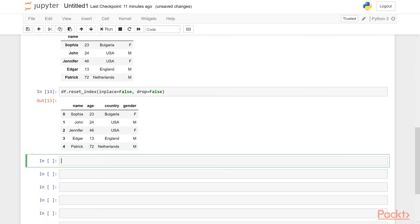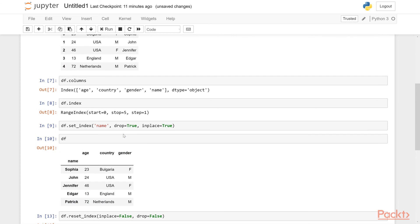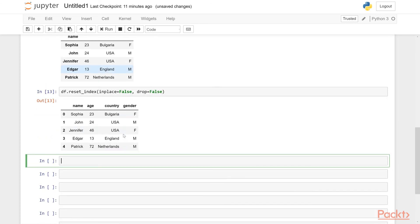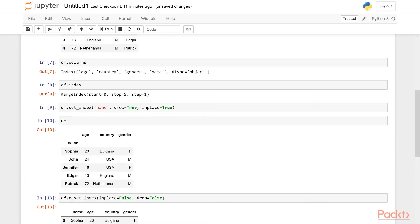So these are some important details that you have to pay attention to. These parameters, what they mean, what they do are important things. And this is what an index is. And this is how to set and reset an index. And later on, we will see what the importance of this index is in subsetting and indexing of the data frame.